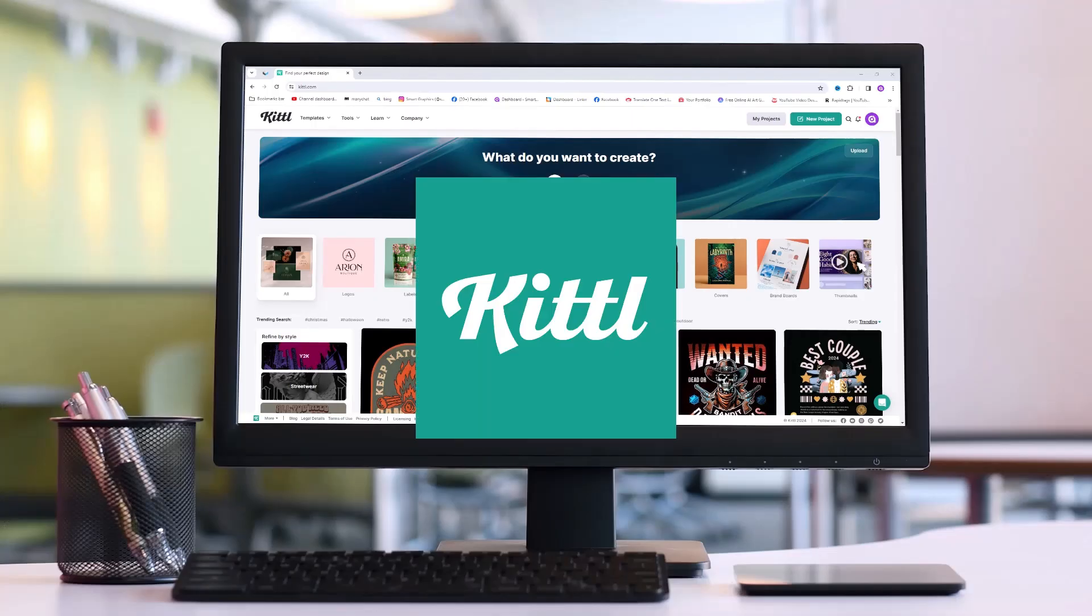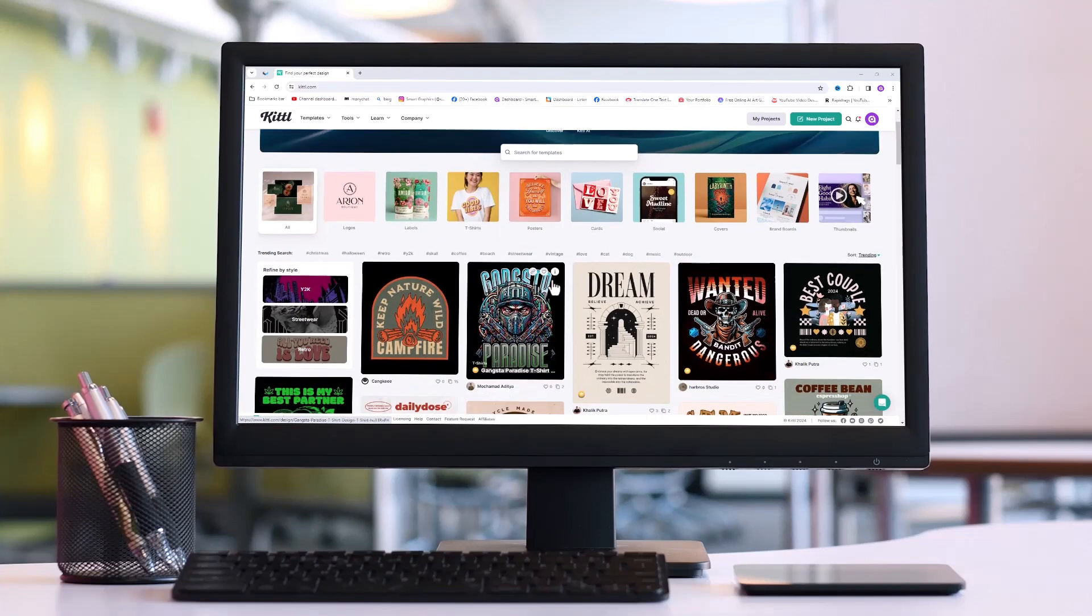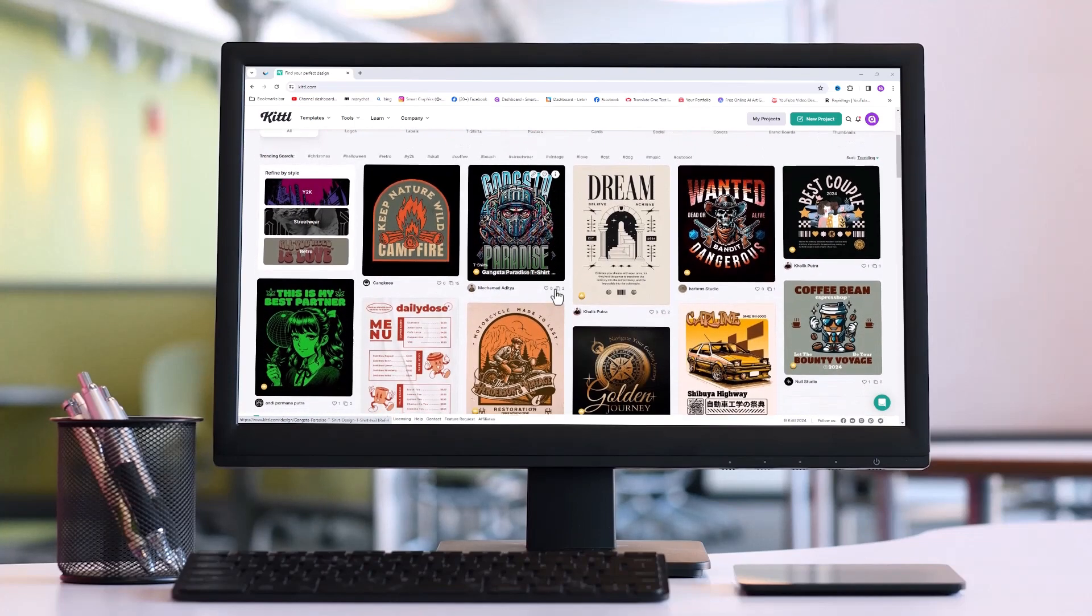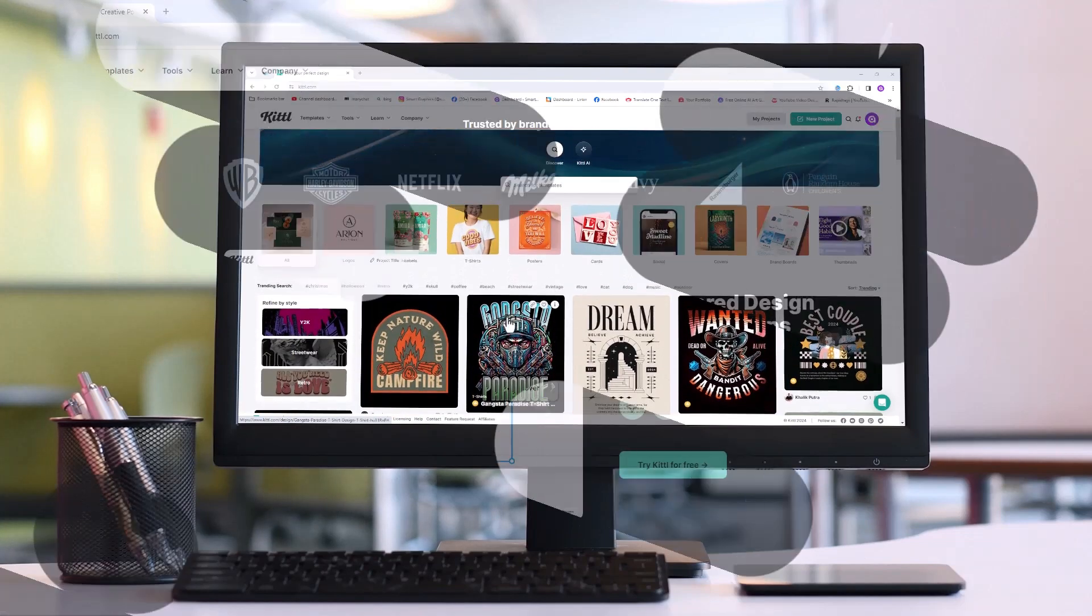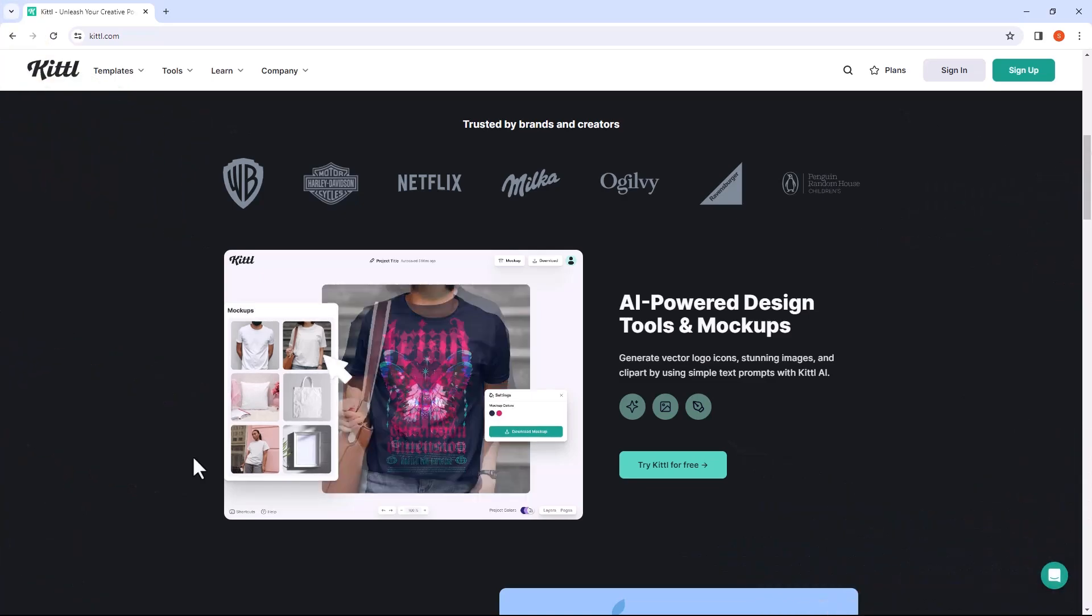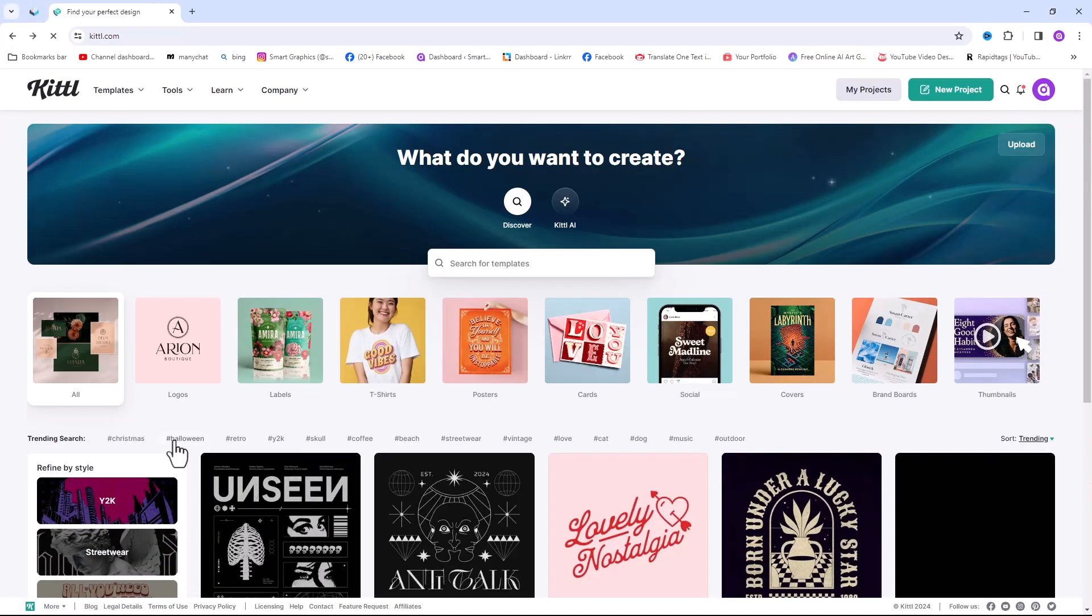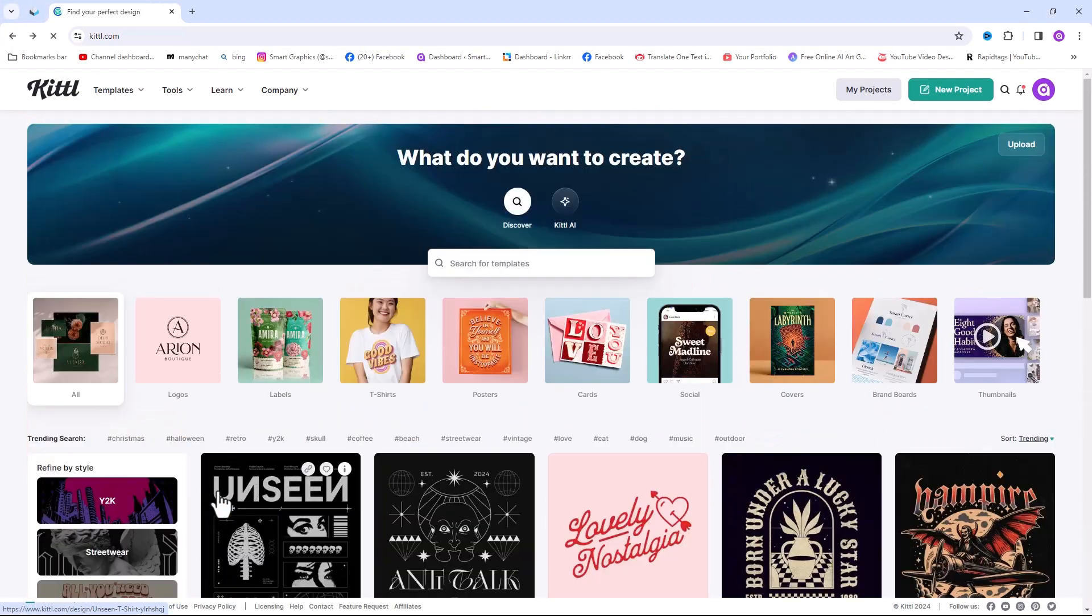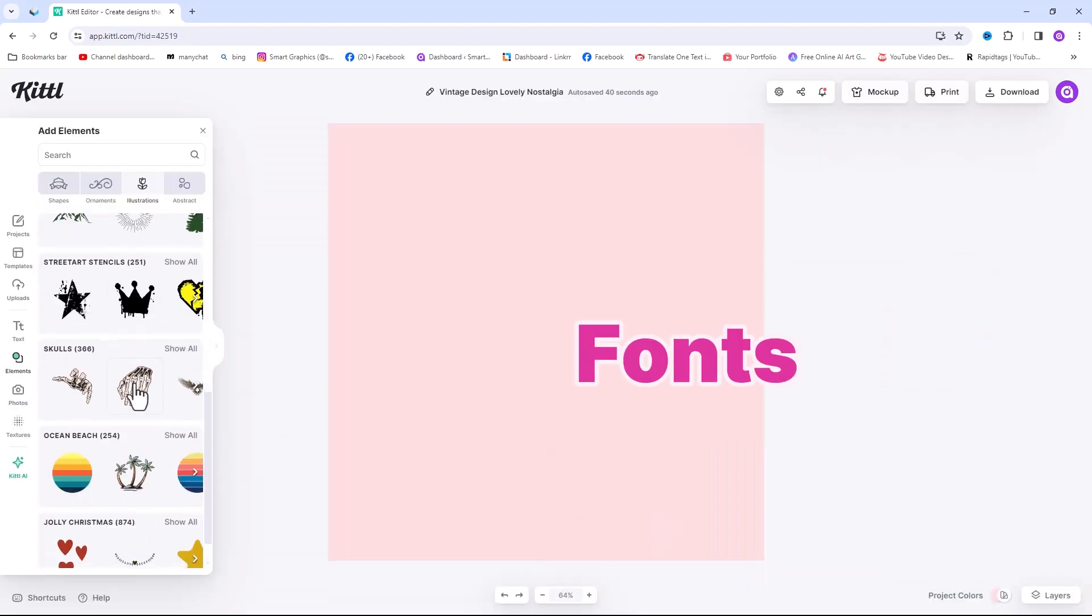Kittle is an AI-powered design platform that empowers creators to unleash their creative potential. With Kittle, you can speed up your workflows using AI-driven design tools and access a vast library of stunning illustrations.